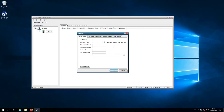The first tab here is the sign-in dialog and from here you can customize certain fields as you can see on the left-hand side. You've got title bar text, sign-in to text, username field label, password field label, sign-in button label, and an image.